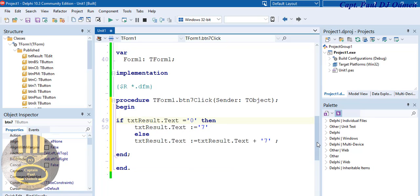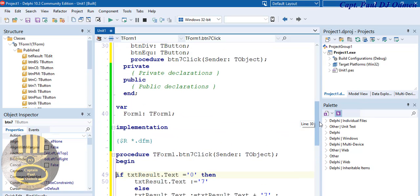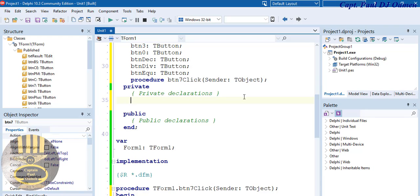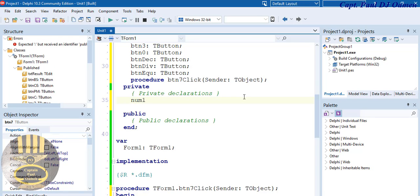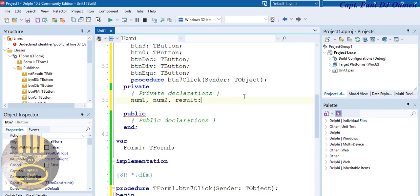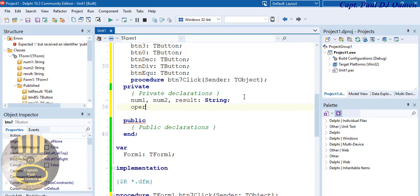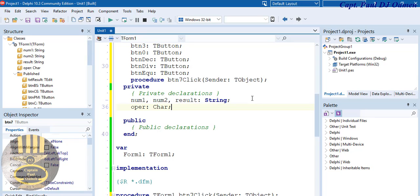Before I try that, I'll declare two variables. Under the private section, I'll declare: num1, num2, and results as String, with a semicolon. I'll also declare another variable called operator as Char. So my four variables are declared: num1, num2, results (String), and operator (Char).